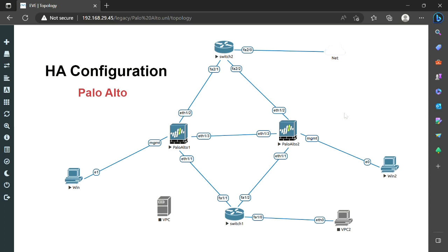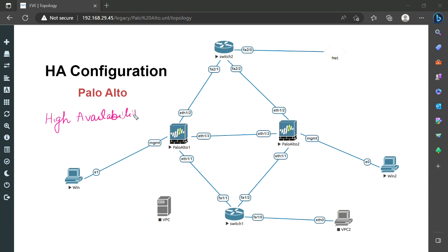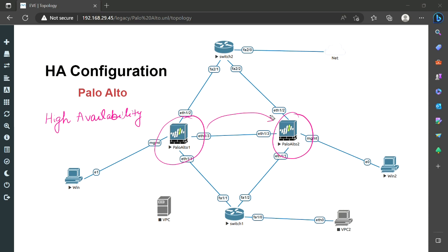Hello everyone, today we are going to learn HA configuration. HA configuration means we are focusing on high availability. This is very much recommended and highly used in production environments because we cannot afford to have our services go down. If any firewall goes down, traffic will instantly be shifted to another firewall. This redundancy is why we use two firewalls. The cost will be a bit high, but in order to maintain high availability, we have to afford that cost.